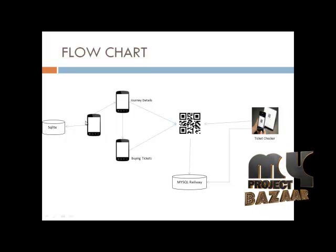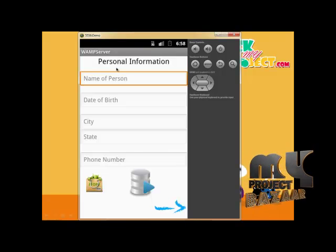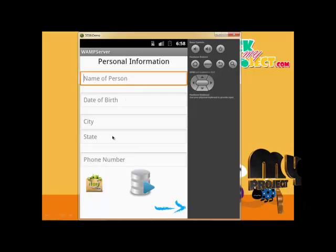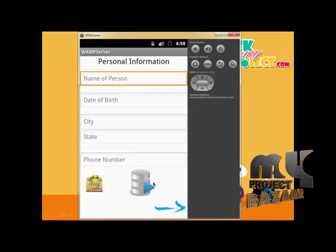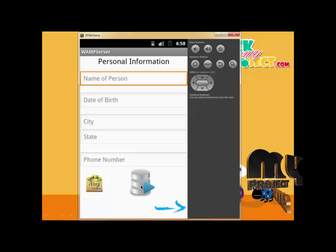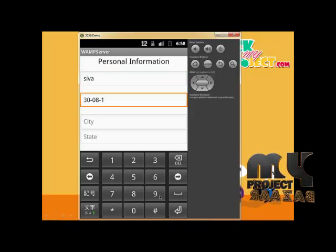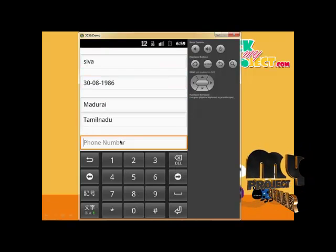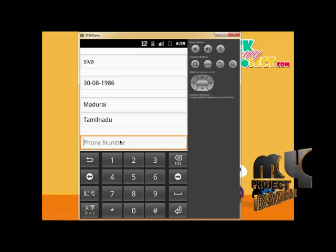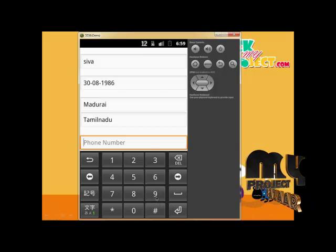This is the Android emulator demo. This is the personal information page on the user side — enter your name, date of birth, city, state, and phone number. There are two icons: the store icon and the SQLite database. All entered information must be valid, including the correct phone number, because a verification code will be sent via SMS. So make sure to enter the correct phone number.